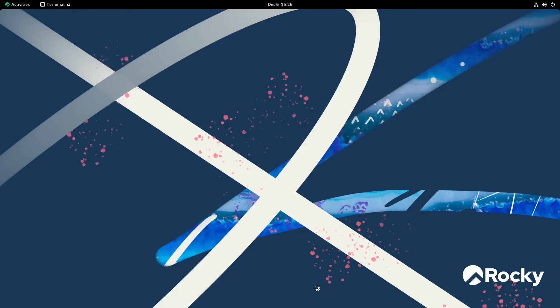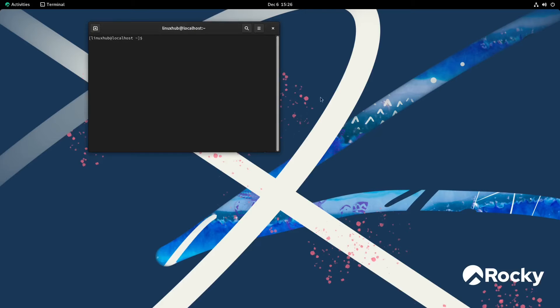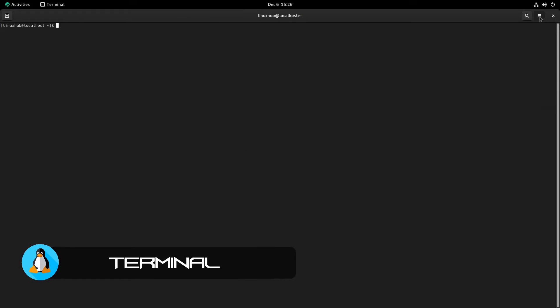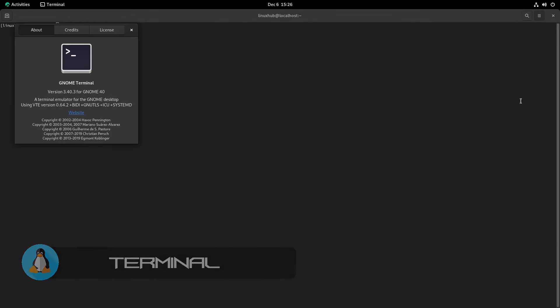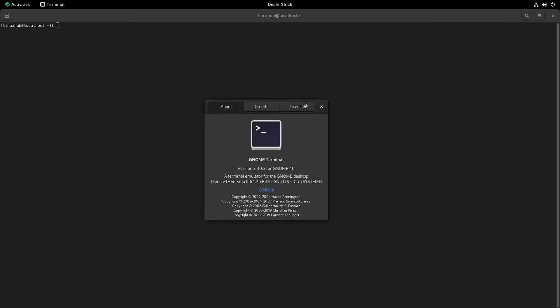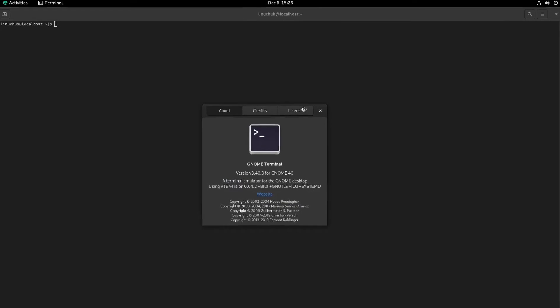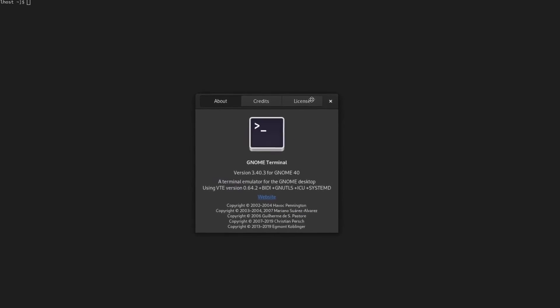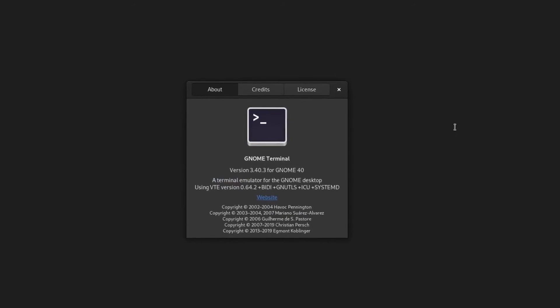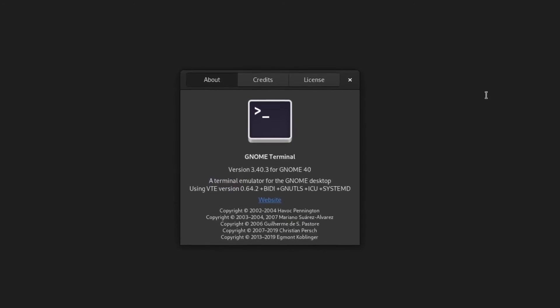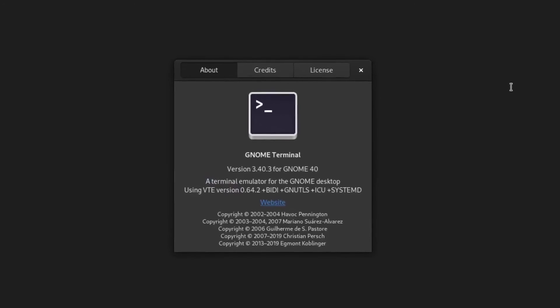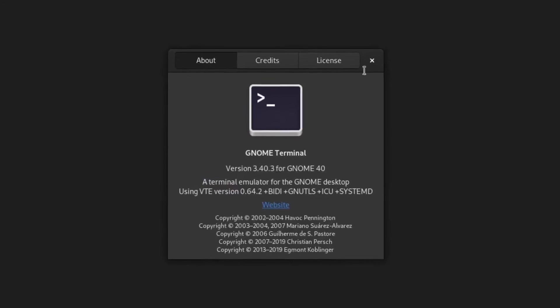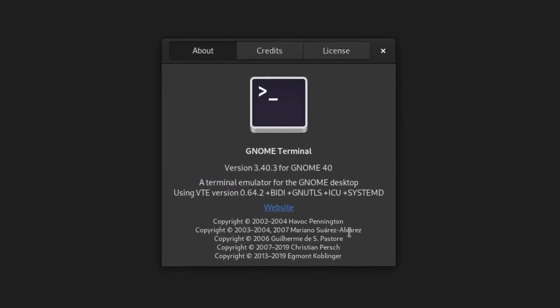So we have our terminal, which is our standard GNOME terminal. Let's see what version terminal we have here. That looks like it's 3.40.3. Yeah, this is your standard GNOME terminal.